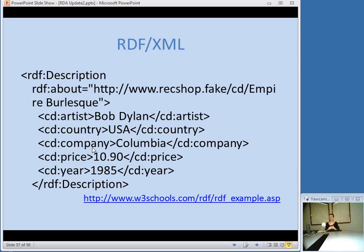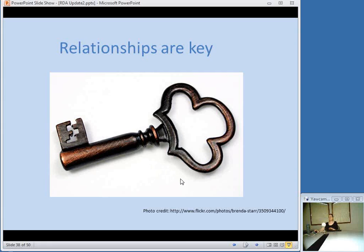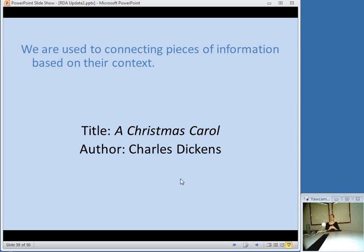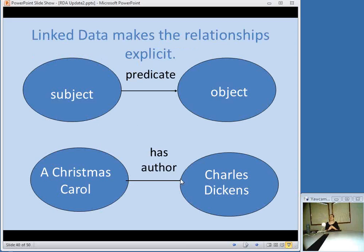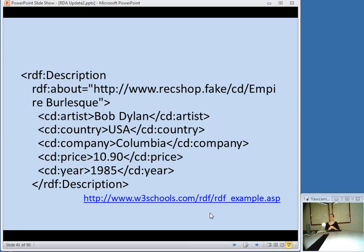With linked data, relationships are key — which should sound familiar, because it's something RDA is also all about. We're used to connecting pieces of information based on their context: if we look at a catalog record and see title "A Christmas Carol" and author "Charles Dickens," our brain puts together that Charles Dickens is the author of A Christmas Carol. But a computer can't understand that relationship. So linked data makes these relationships explicit. They break down relationships into things called triples, which have three parts: subject, predicate, and object. In this case, the subject is A Christmas Carol, the predicate or relationship is "has author," and the object is Charles Dickens.